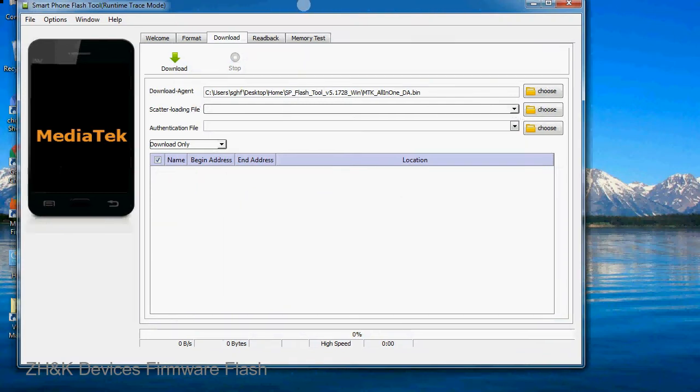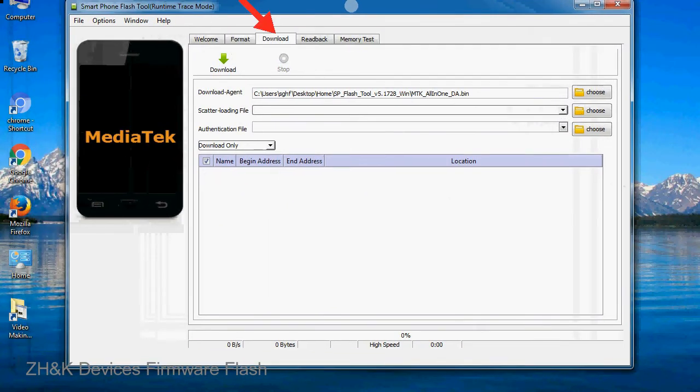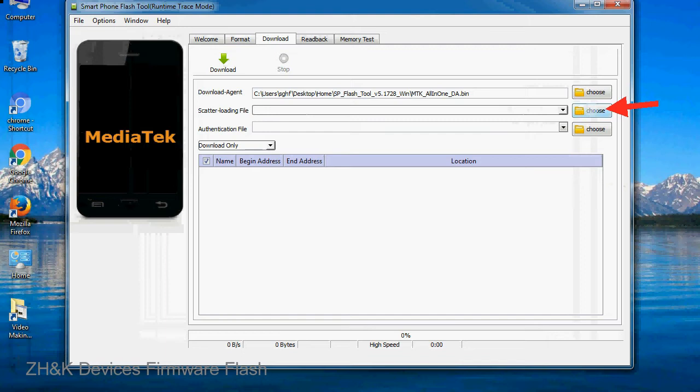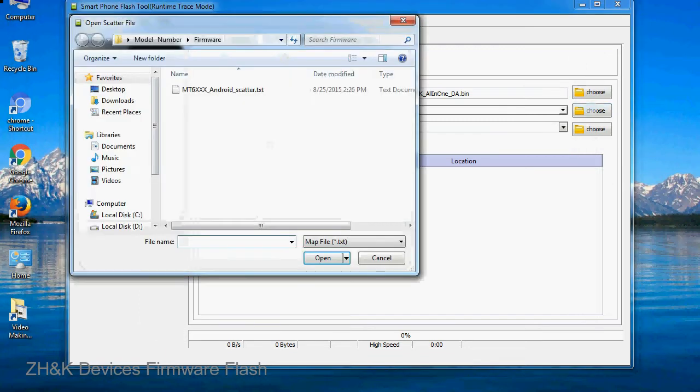Once Smartphone Flash Tool is launched, click on the download tab. Now click on the scatter loading button and locate the scatter file. You will find the scatter file in the stock ROM folder.